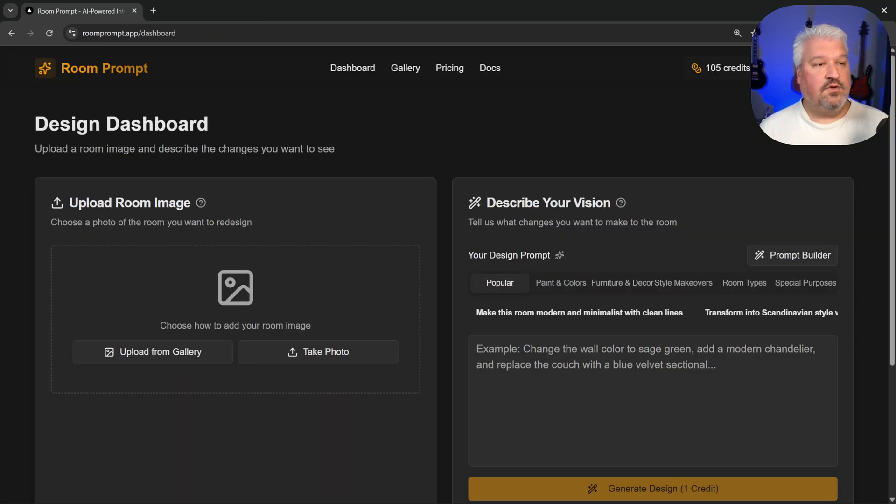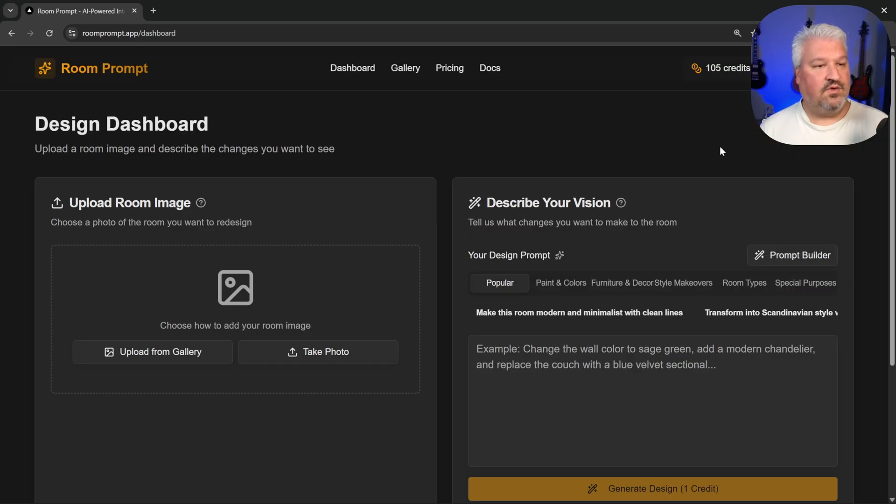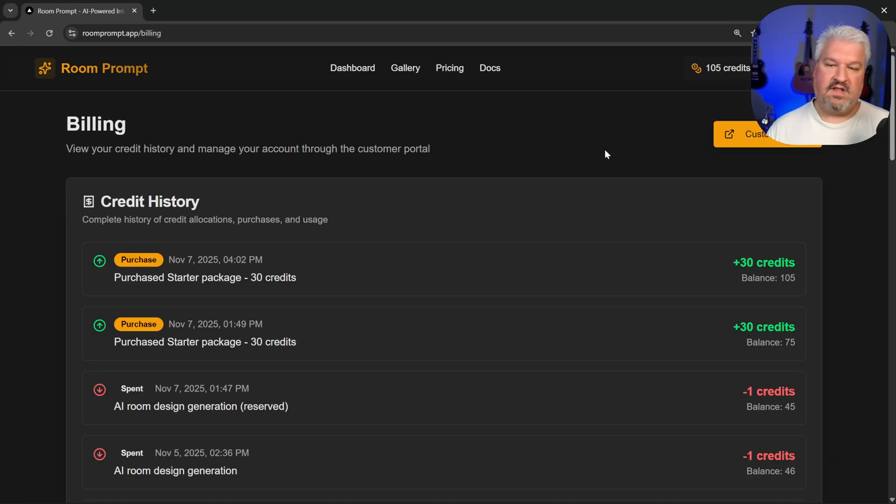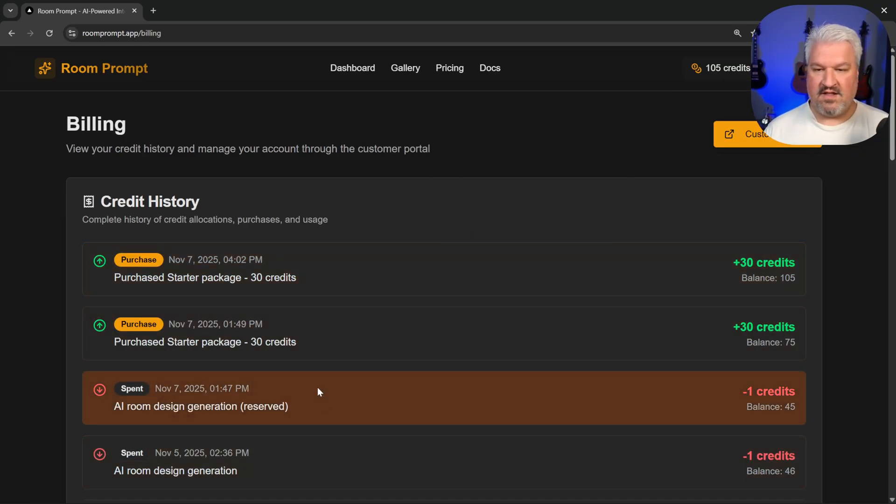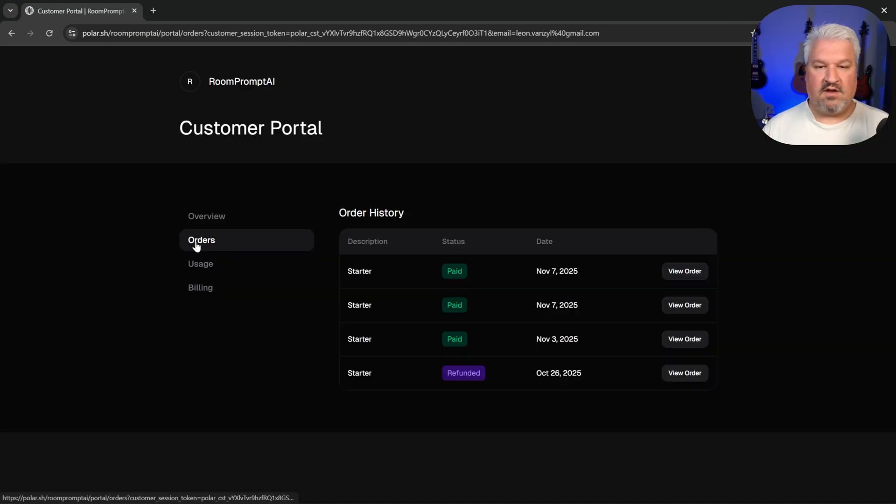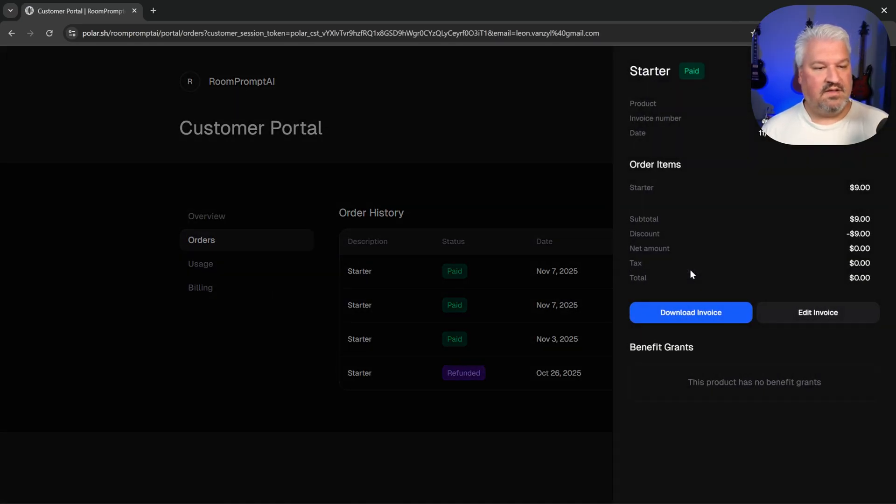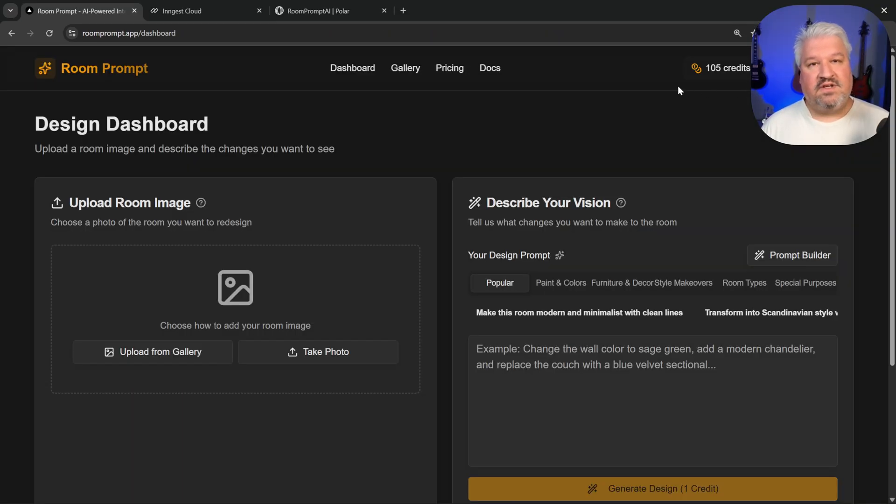Then users can also view their account information. So if the user went to billing, they can see all of the credit spent and purchased. They can also go to the customer portal, where they can view all of their past orders. And from here, they can also download their invoices.